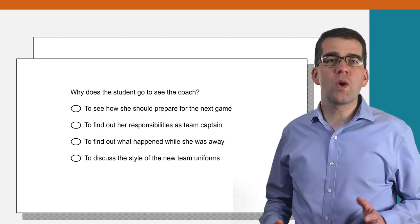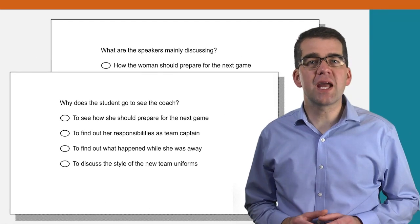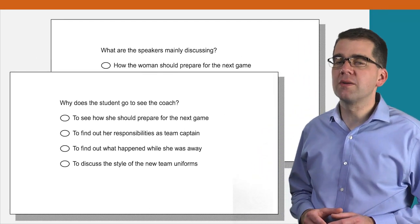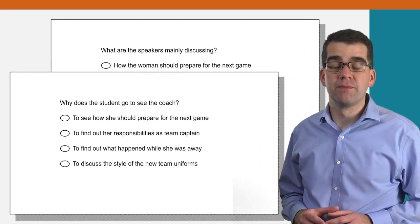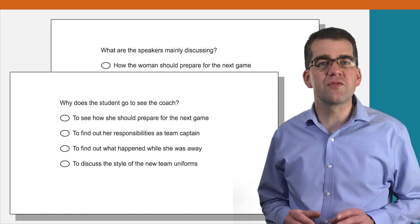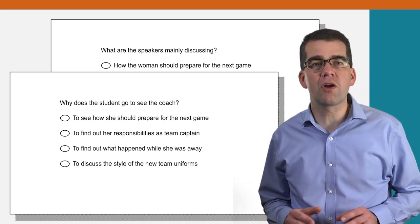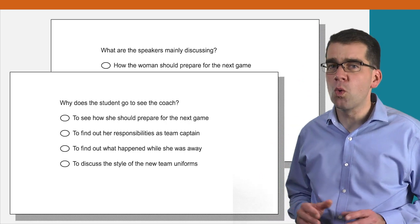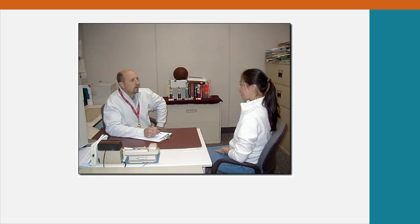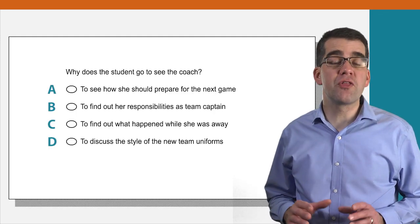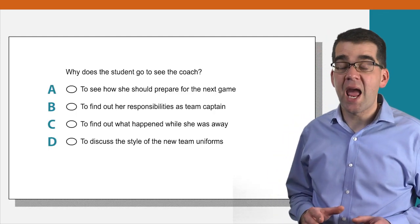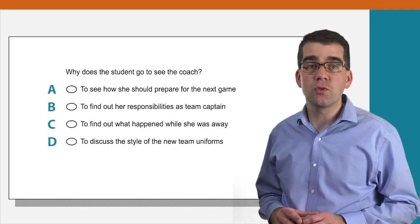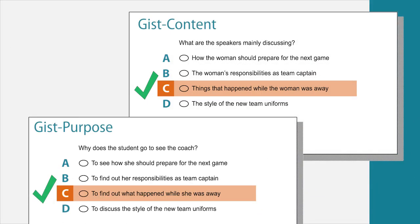Whichever question is asked, you can figure out the answer by focusing on the main point of the conversation or lecture. The female student tells us her reason for going to see the coach in the early part of the conversation when she says, I just thought I'd stop by to see what I missed while I was gone. That tells us both the main idea of the conversation and why she went to see the coach. So for both questions, the best answer is C.